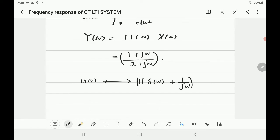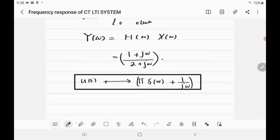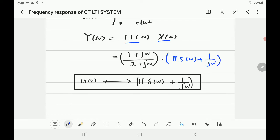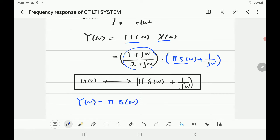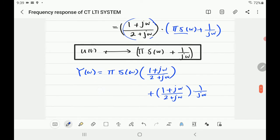Multiplying H of omega by X of omega, you get (1 plus j omega) over (2 plus j omega) times [pi delta of omega plus 1 over j omega]. Split this into two parts: the first is pi times delta of omega times (1 plus j omega) over (2 plus j omega), and the second is (1 plus j omega) over (2 plus j omega) times 1 over j omega.